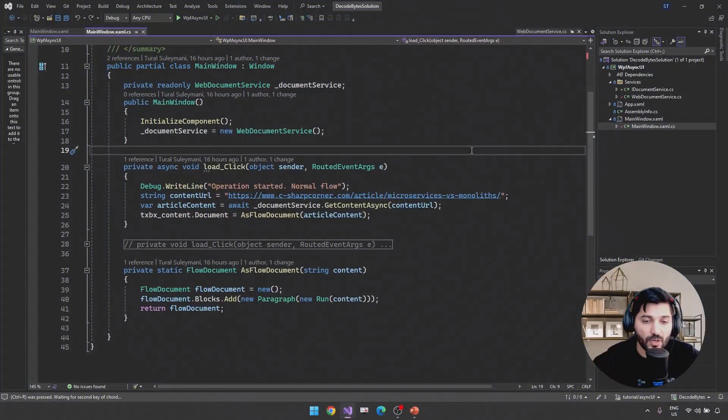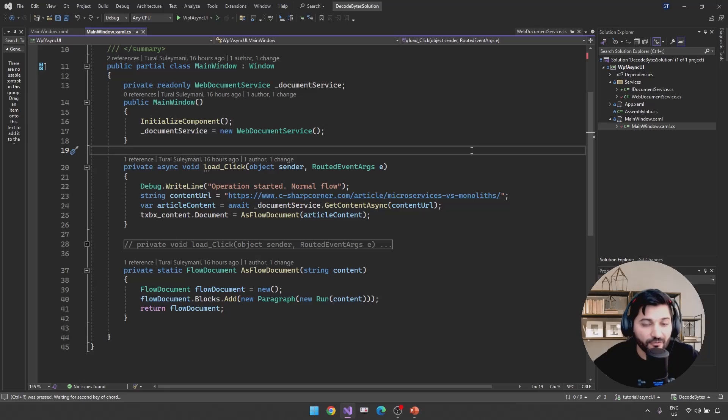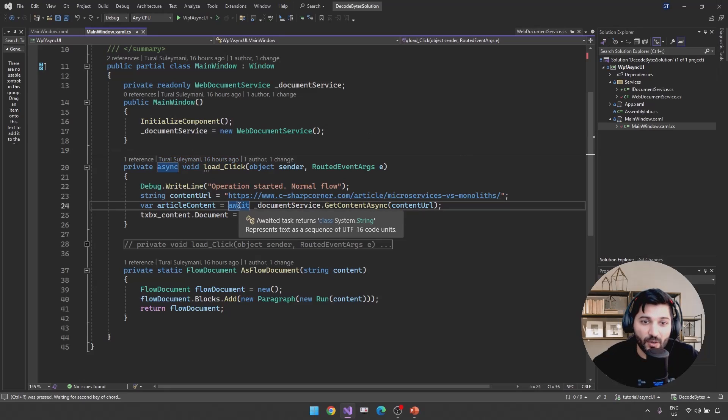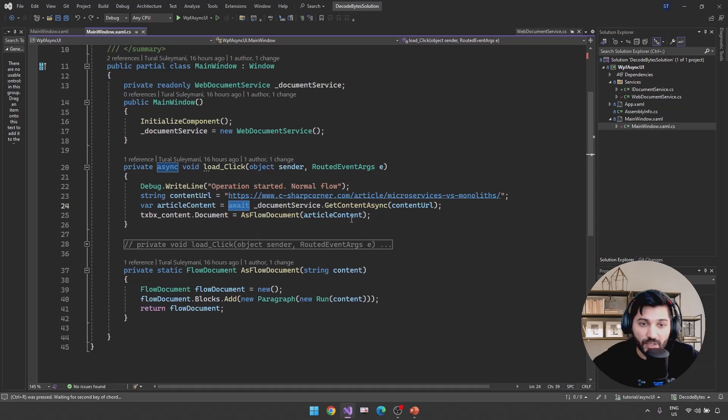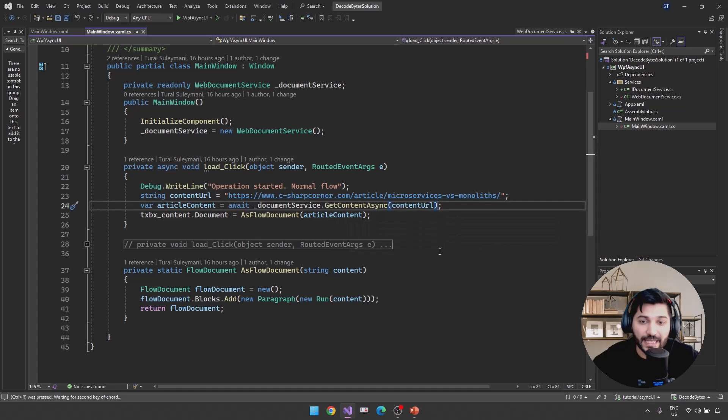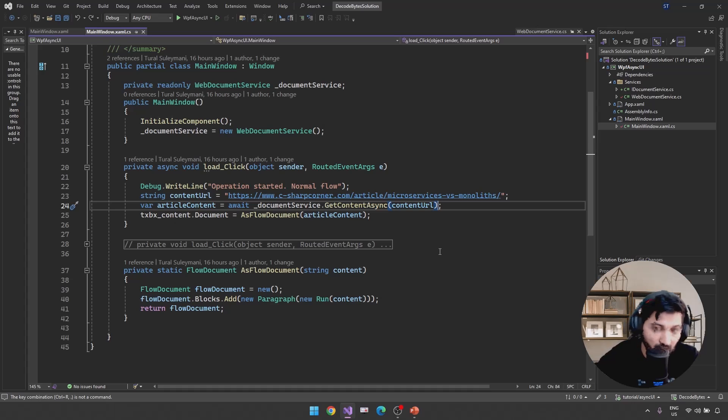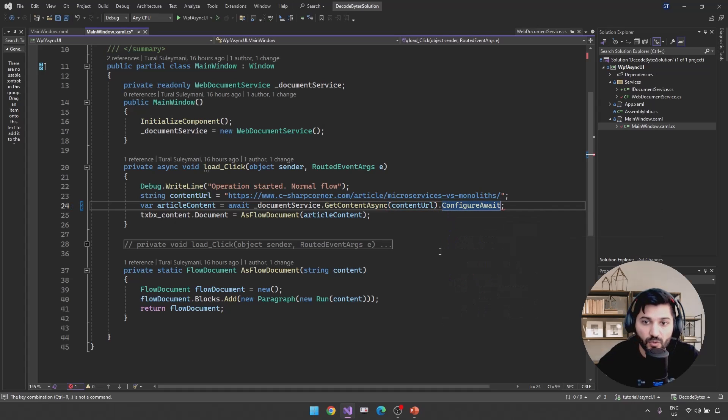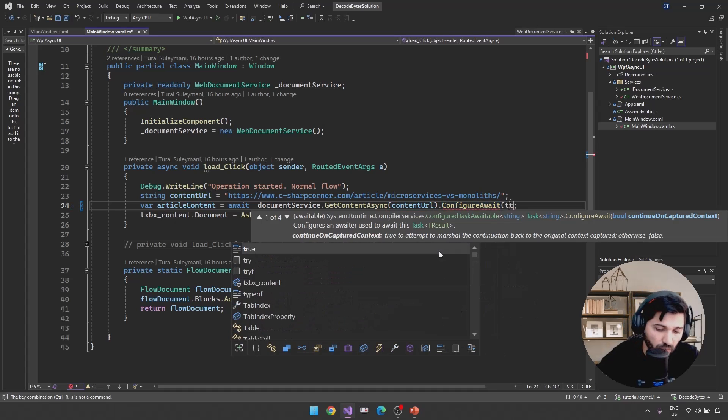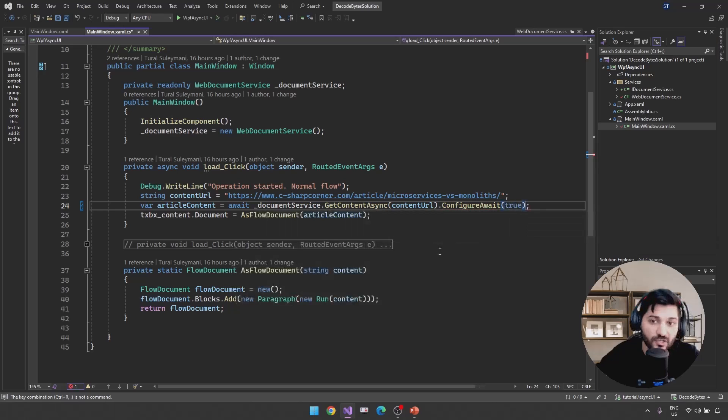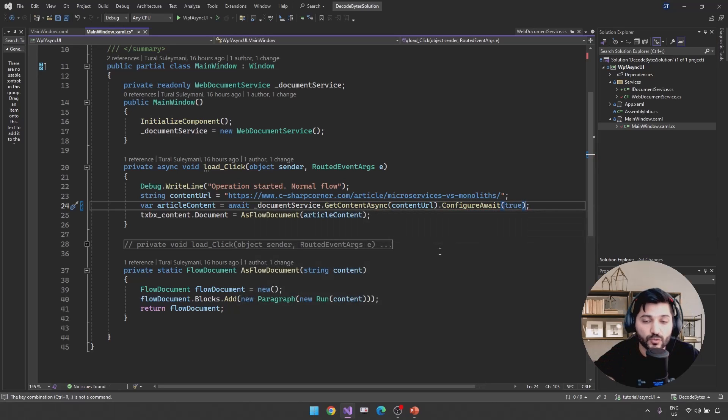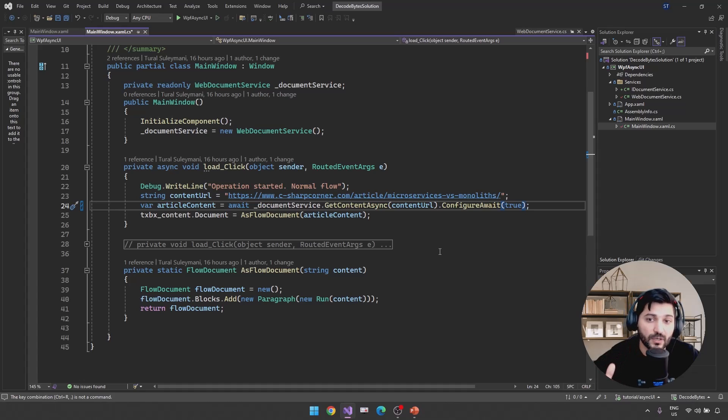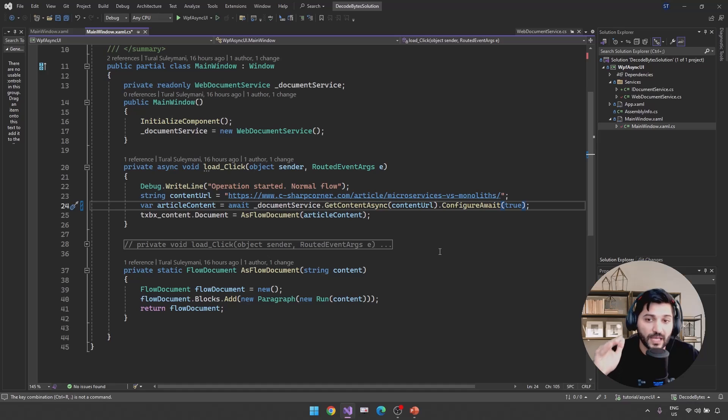In our code example, we already have ConfigureAwait functionality. So where is this? From the await keyword, when you call it, you already have by default behavior called ConfigureAwait, ConfigureAwait equal to true. Actually, having ConfigureAwait true or not having it doesn't make sense, because by default we are using ConfigureAwait equal to true.